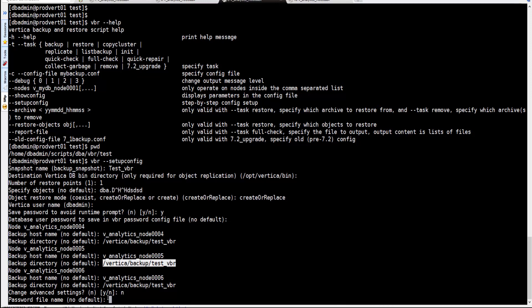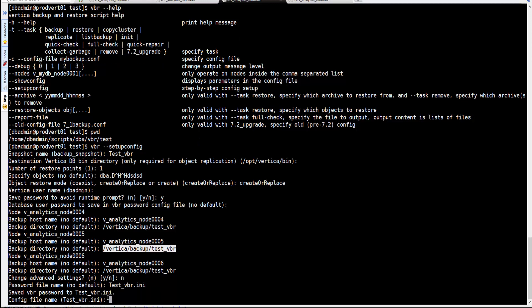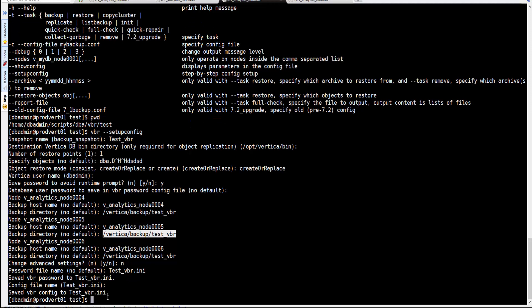We skip the advanced settings. We specify the password file name and call the config file 'testvbr.ini', keeping the file name the same.